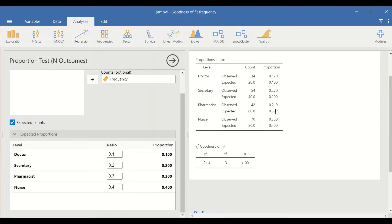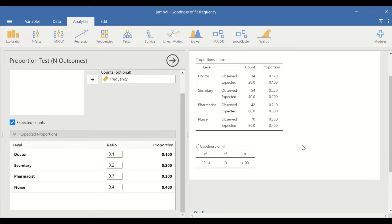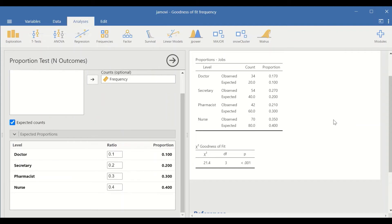So this chi-square goodness of fit test under the hypothesis of unequal proportion for the expected value shows that there is a significant difference between observed count and expected count. This is the way to perform chi-square goodness of fit test in Jamovi.